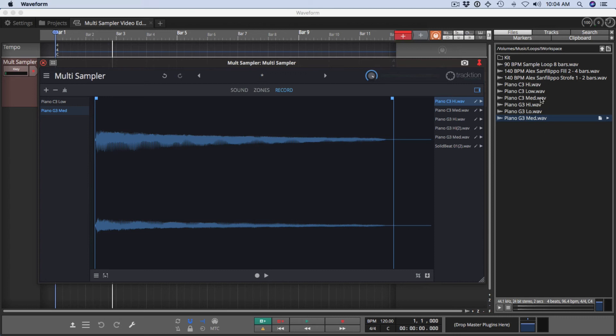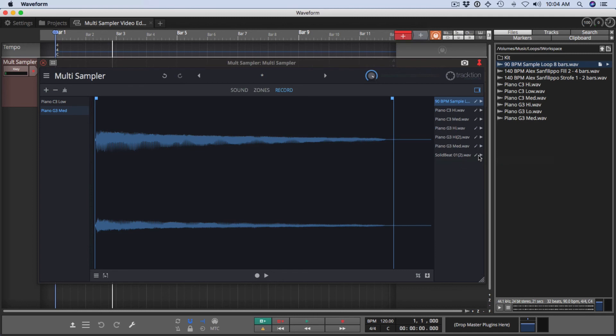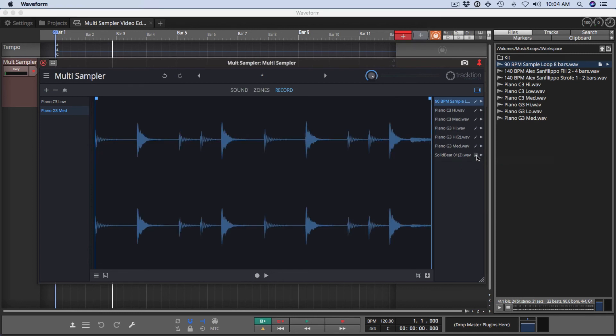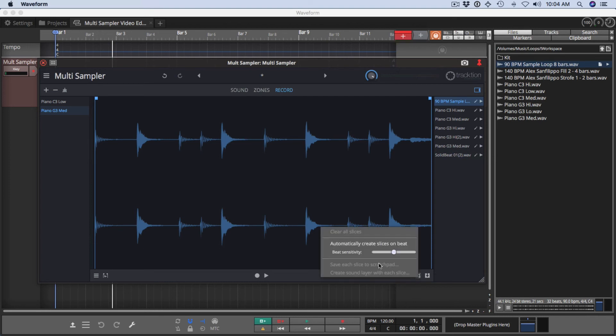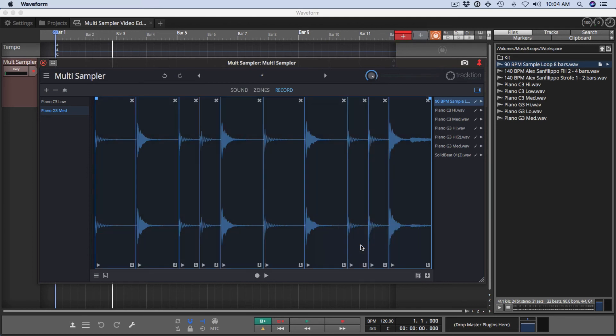Now I'm going to load a drum beat into the scratch pad area and click the pencil. For drum beats, there is beat detection and if you click this crop icon and do automatically create slices on beats, you'll see that it detects the transients on your beats.